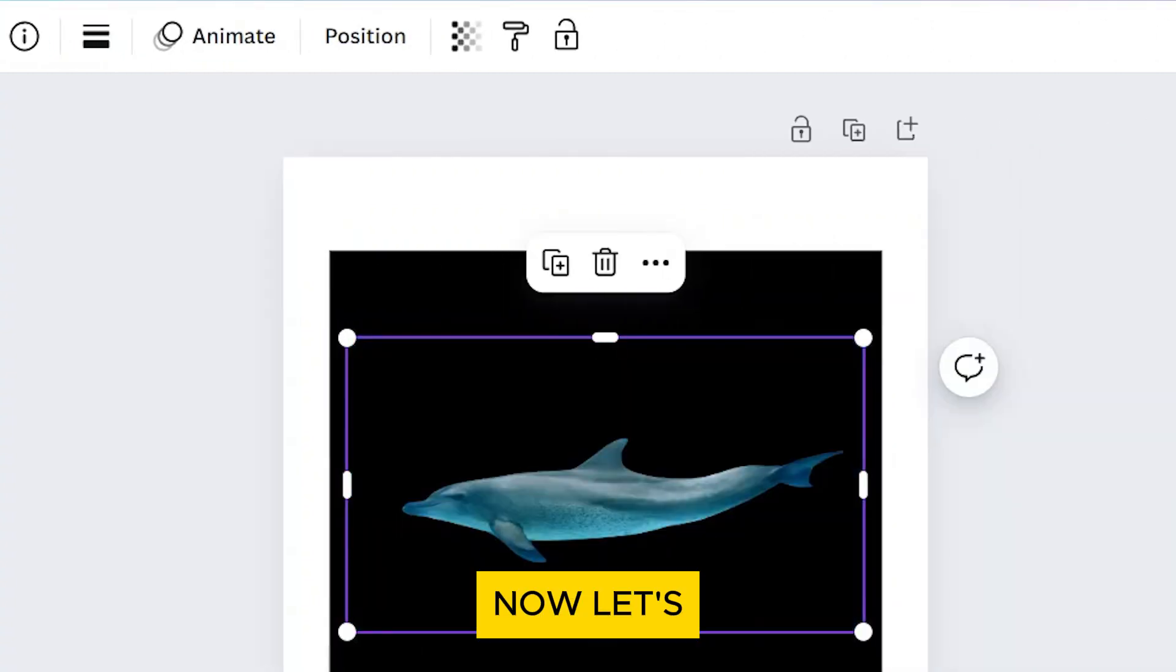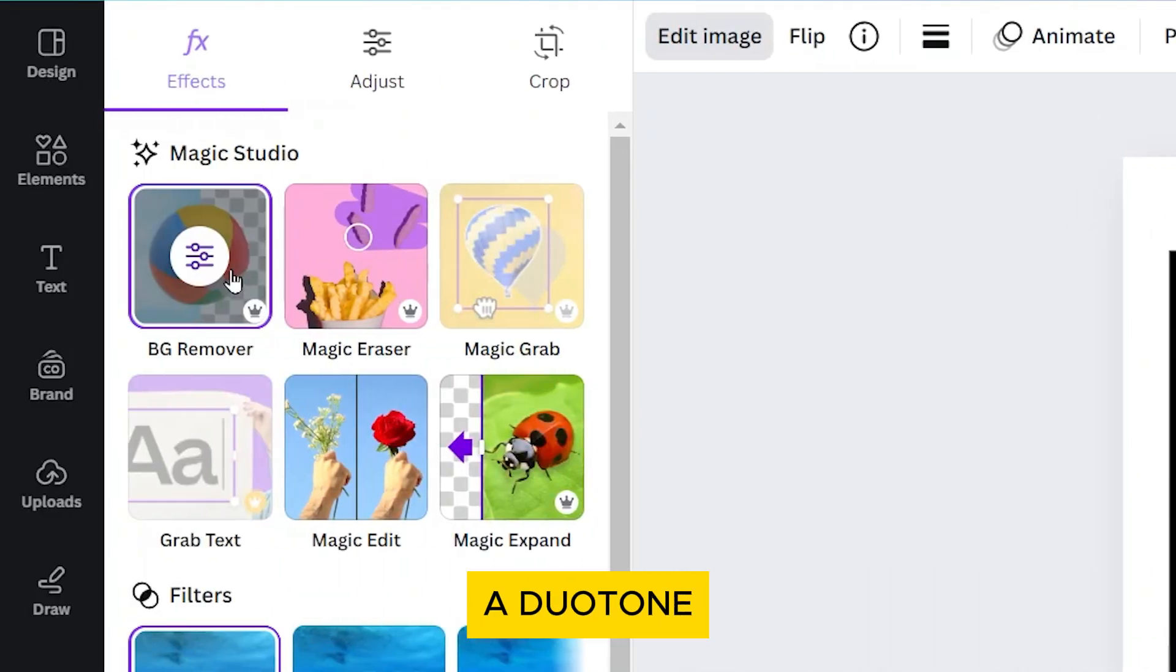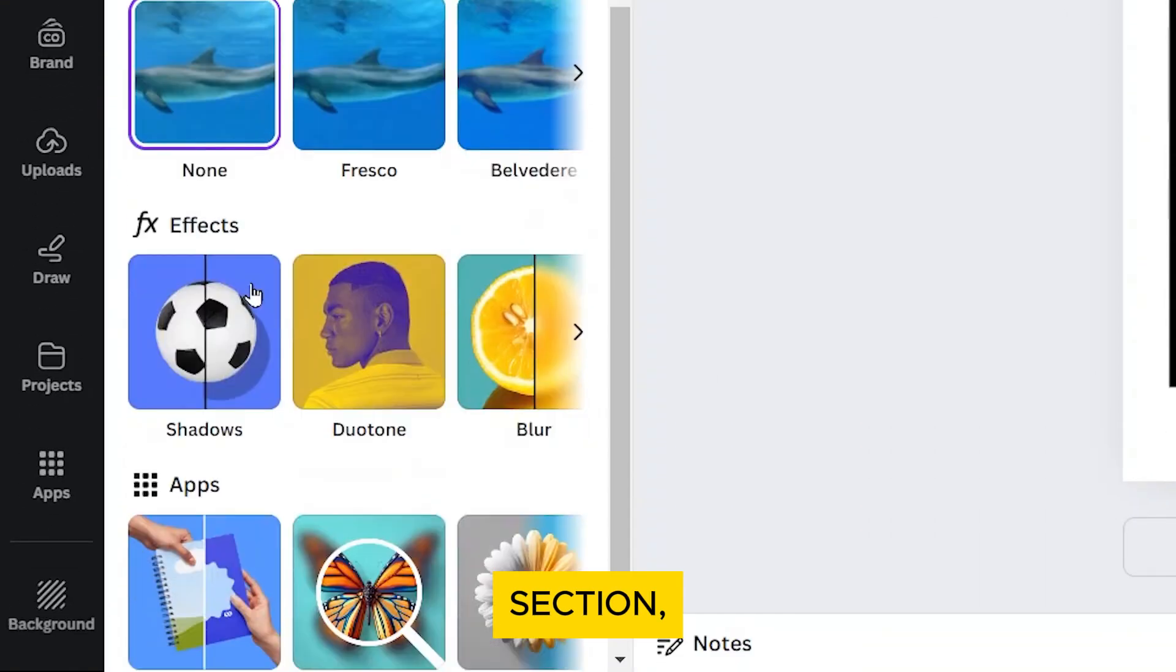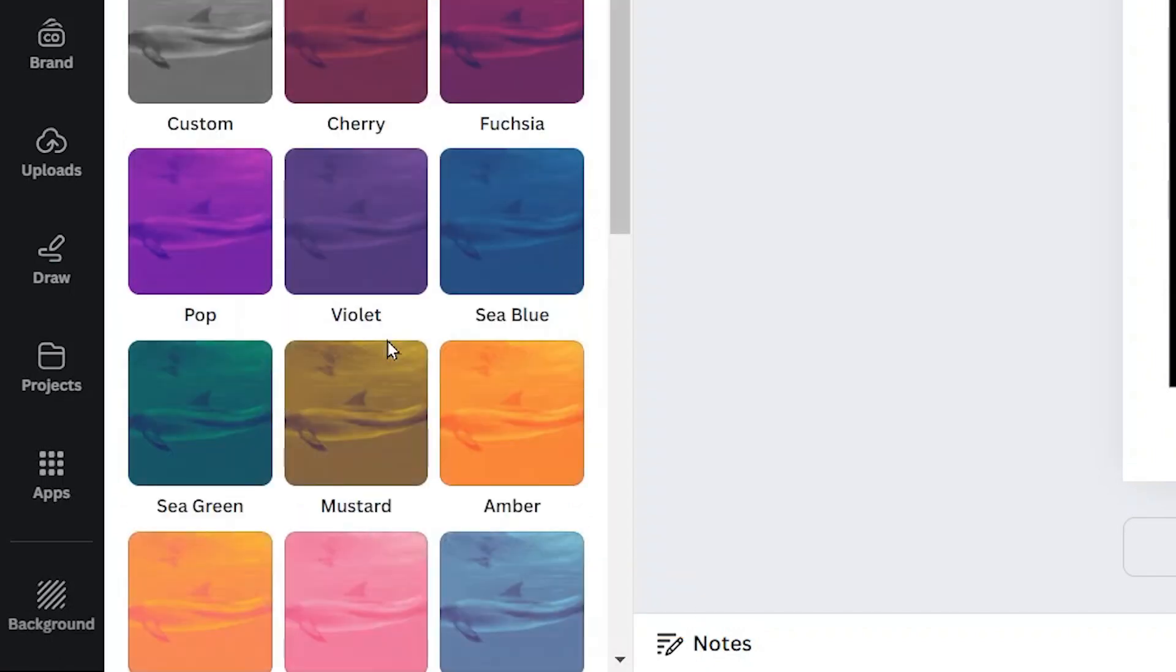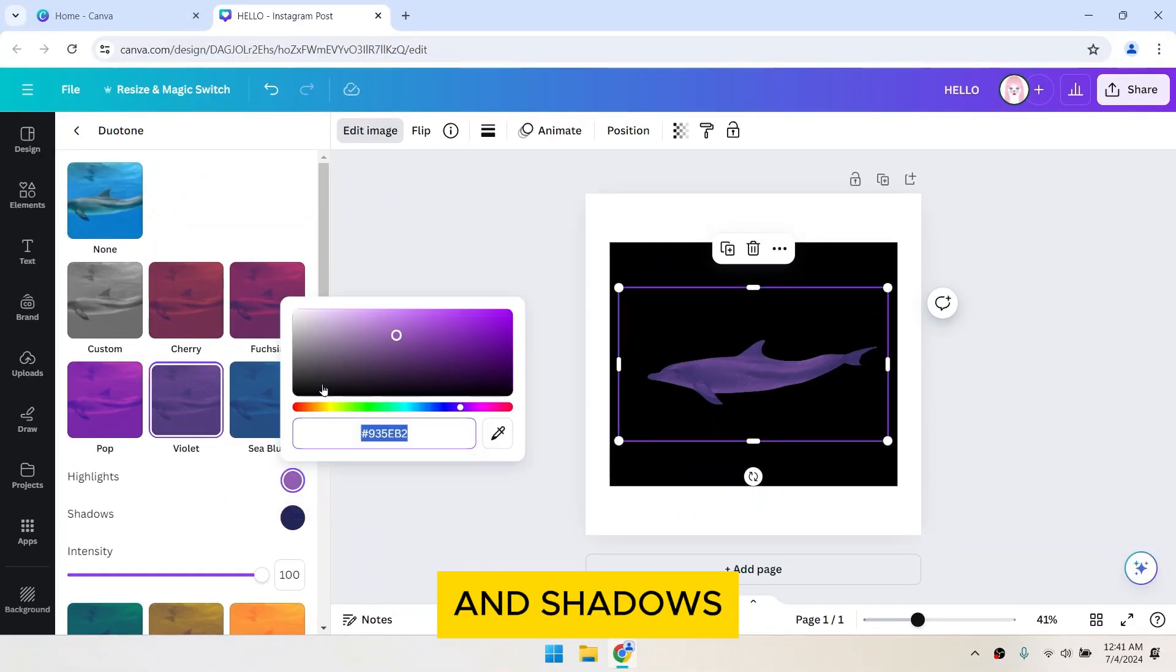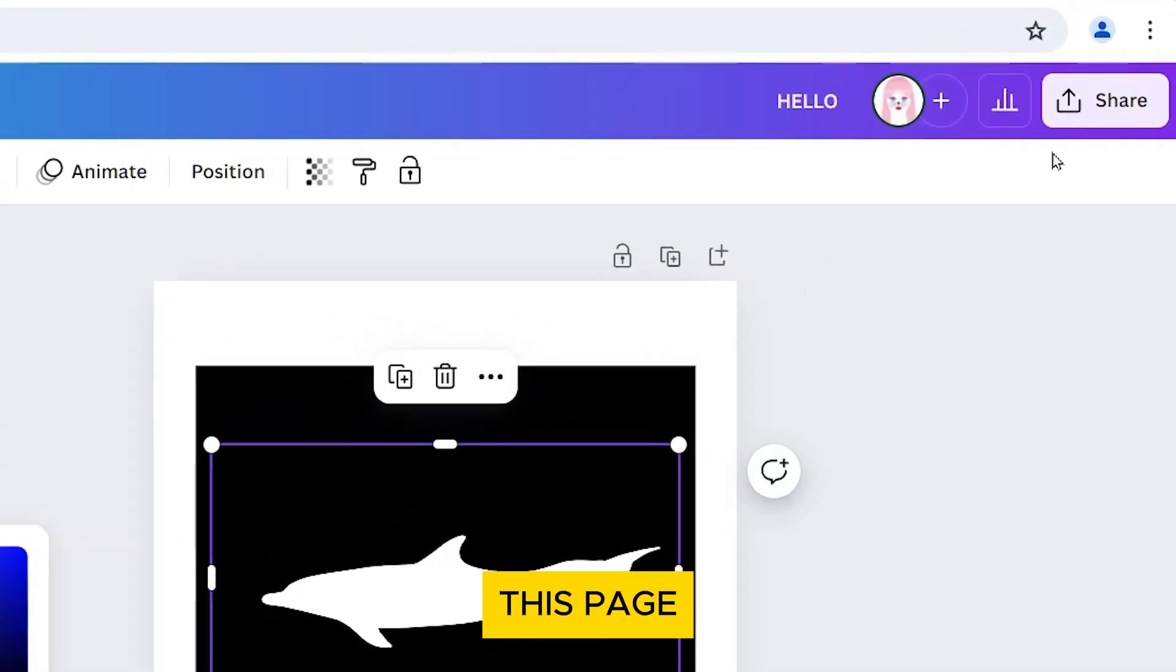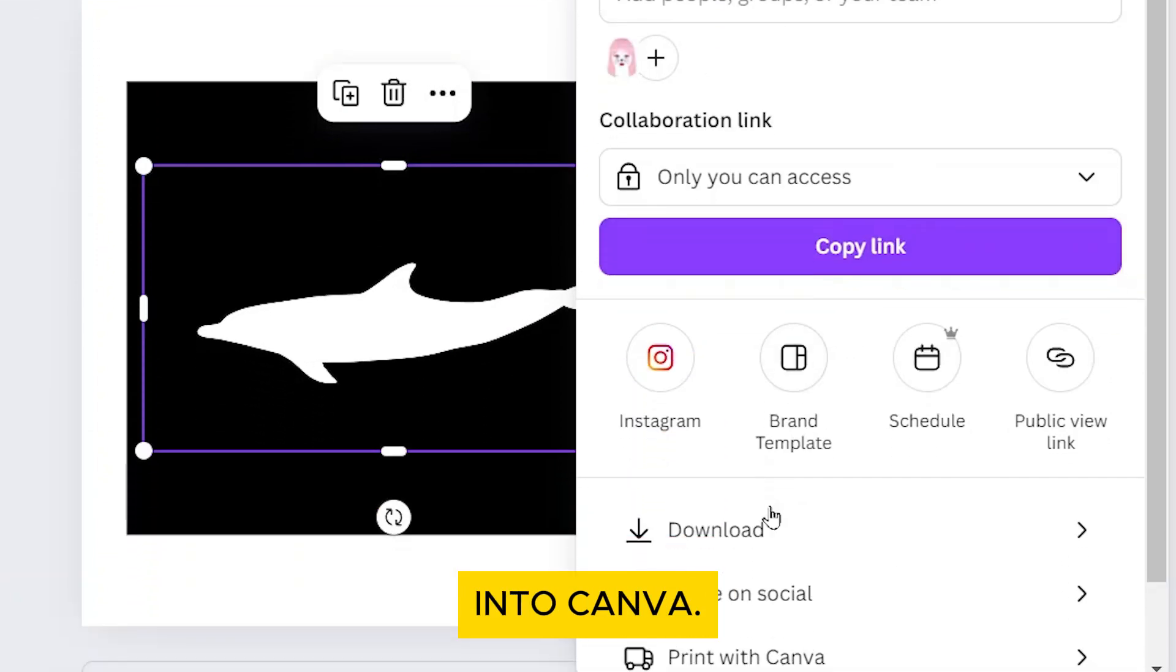Now let's turn the color of the mask into pure white by adding a duotone effect. In the effects section, click on Duotone. Select any preset, then adjust the colors. Set the highlights and shadows to white. Now download this page and upload it back into Canva.